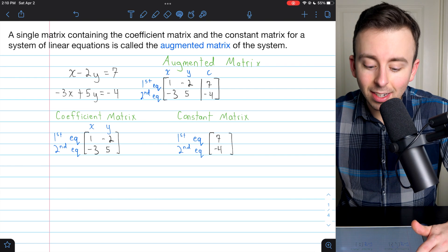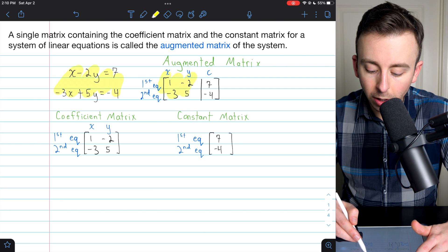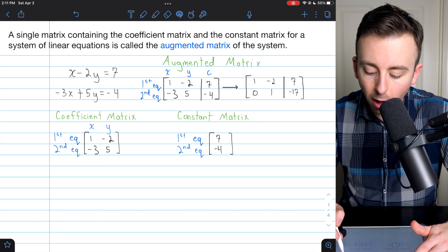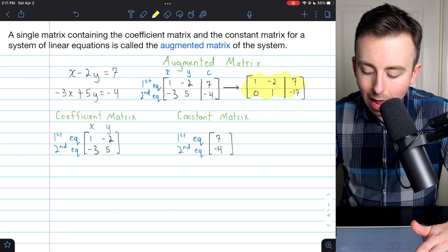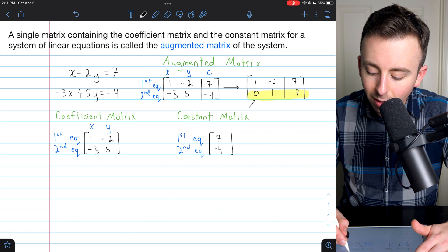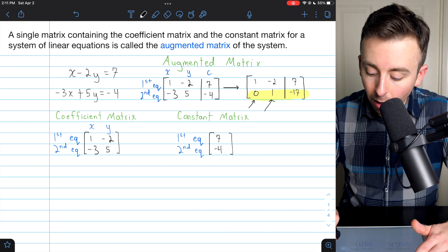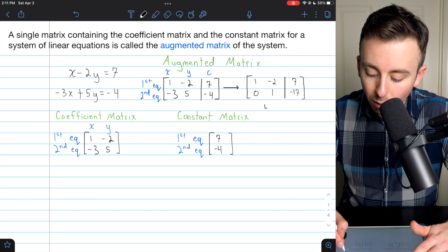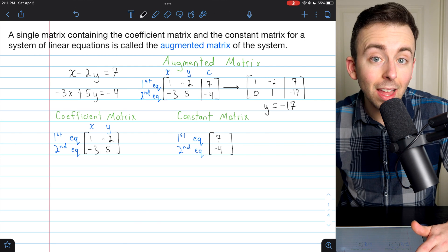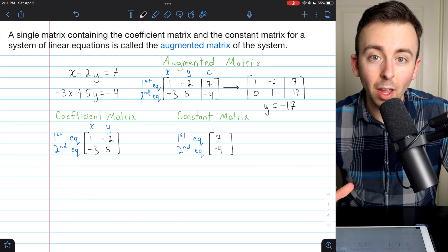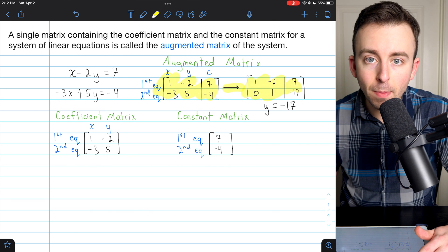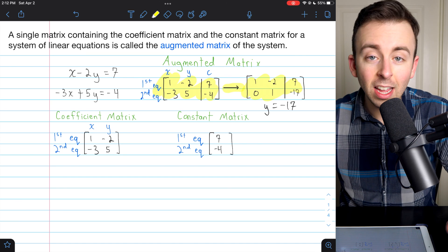We're not going to go into all those details today, but if we were trying to solve this system by working with the augmented matrix, we would perform what are called elementary row operations upon the augmented matrix, which would turn it eventually into a simplified matrix. At that point, looking at the second row, we'd see zero x's and precisely one y, with constant negative 17 — telling us y equals negative 17. We could then substitute and finish solving. The transformations basically mimic what we'd do using elimination.